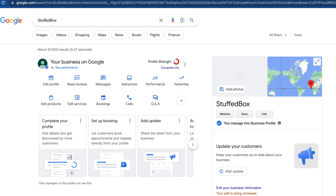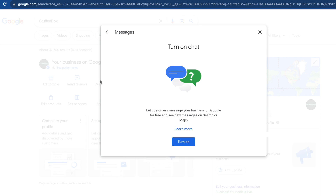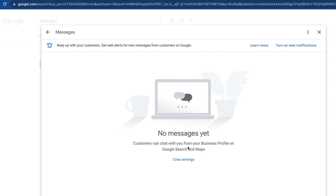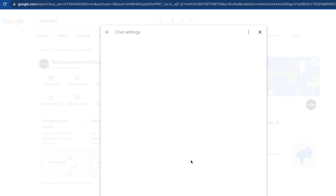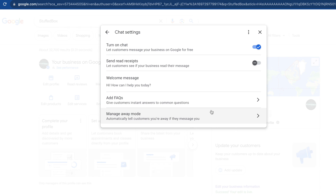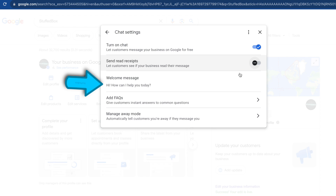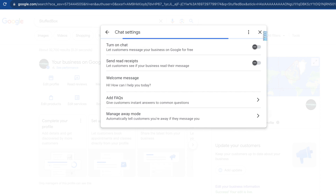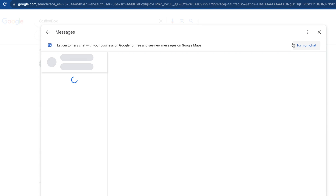If you want to modify your messaging settings, click 'Messages' and you can turn that on. Then click Done and it will open the messages window. If you click 'Chat Settings', there are a few settings you can turn on like read receipts, welcome message, FAQs, and managing when you are away. You can also turn off chat settings here.